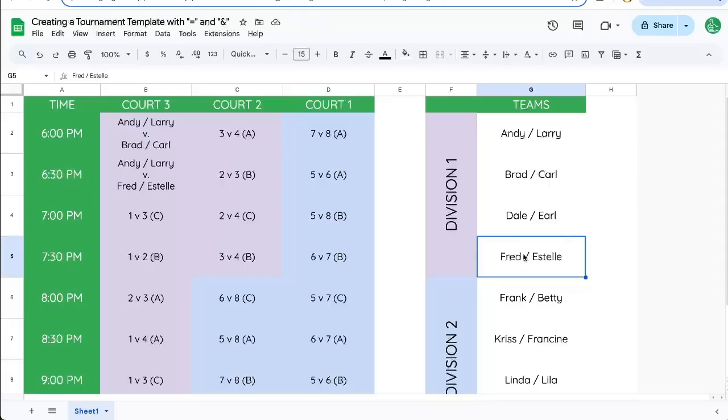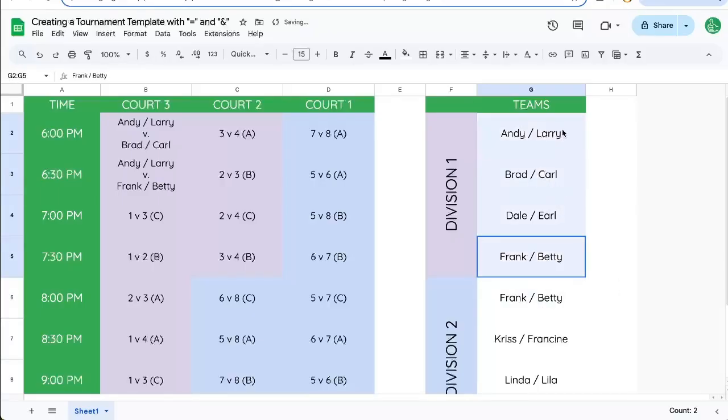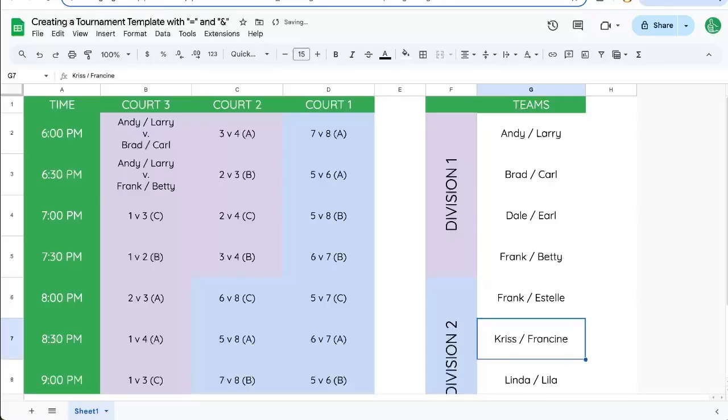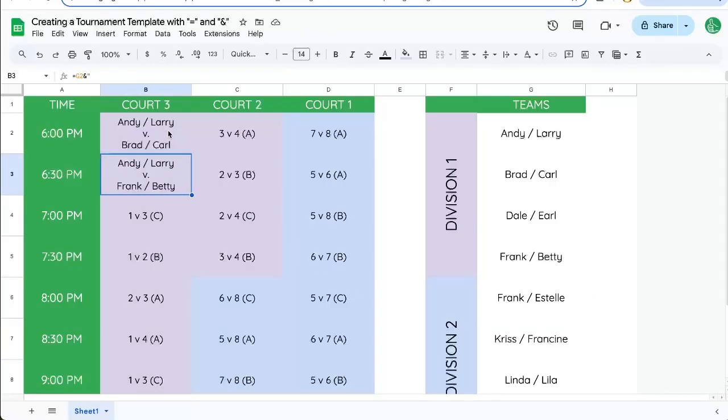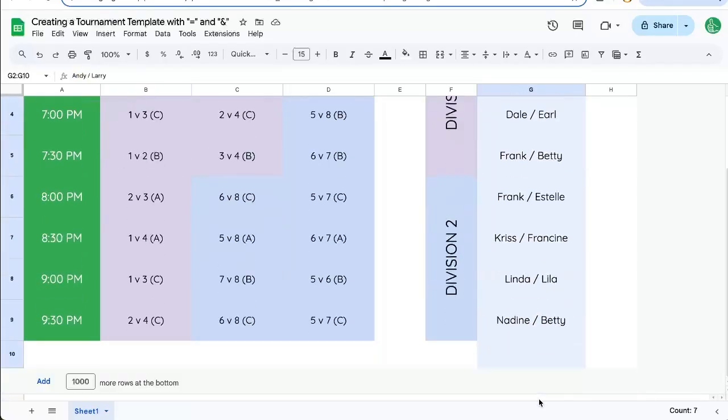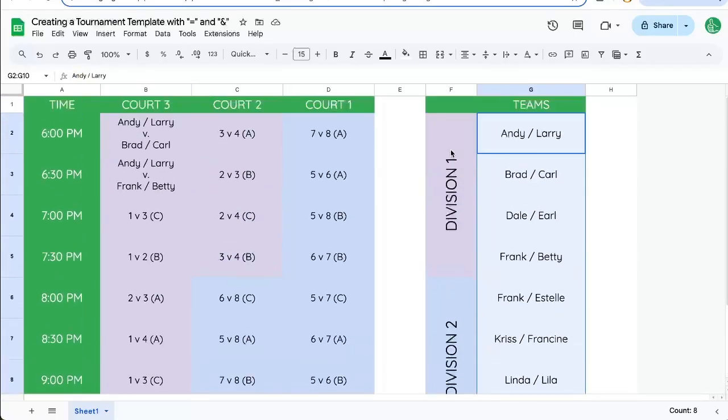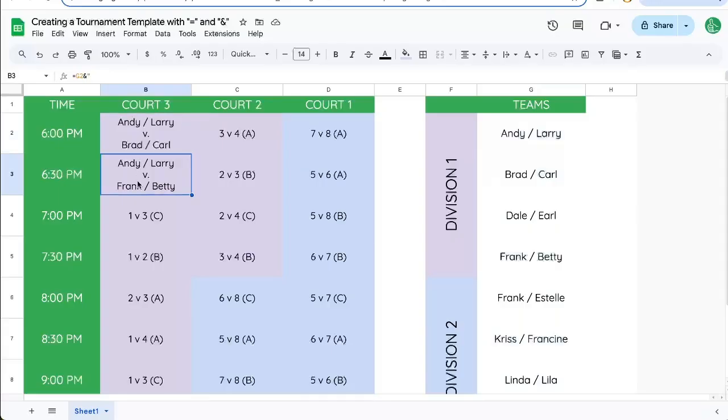So if Fred and Estelle change, maybe it's actually Frank and Barry there. We just have to change over here. Maybe they were in a different division. There we go. So this is pretty cool. We can set up with a little bit of sweat equity, a little bit of time, a little bit of care.